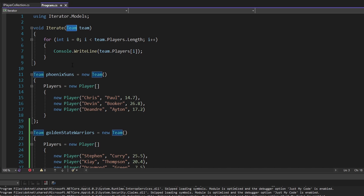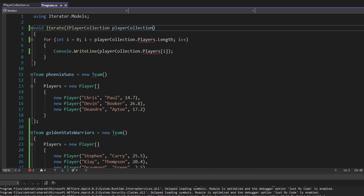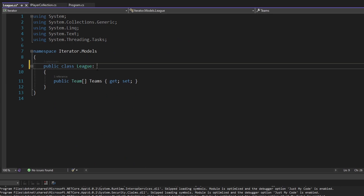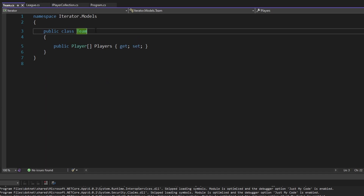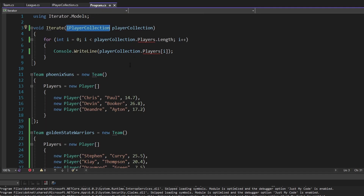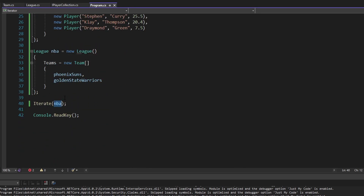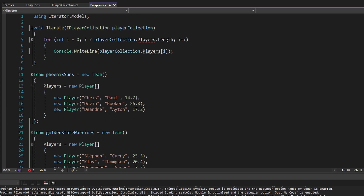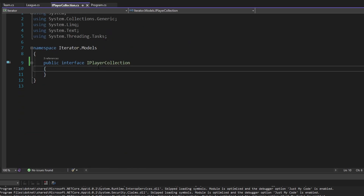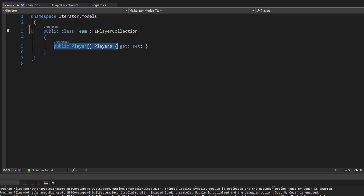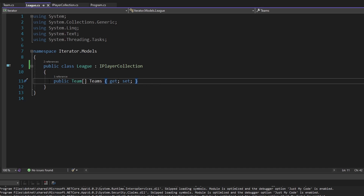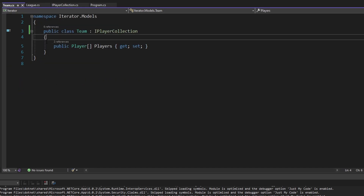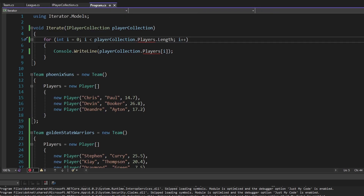Now our iterate function takes an iPlayerCollection, and our league and team classes implement that interface. Back in program.cs we can pass in either a league or a team with no issues. But inside the iterate function, we're trying to access a players property on iPlayerCollection which doesn't exist. We can't just add a players array to the interface because our team has an array of players while our league has an array of teams — they need to be traversed quite differently.